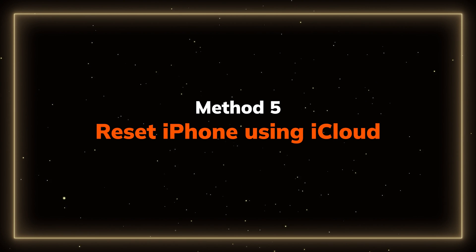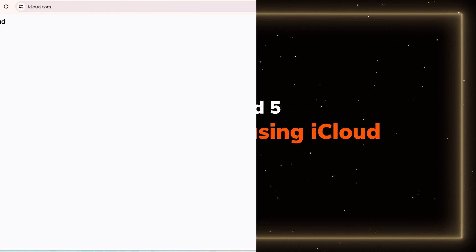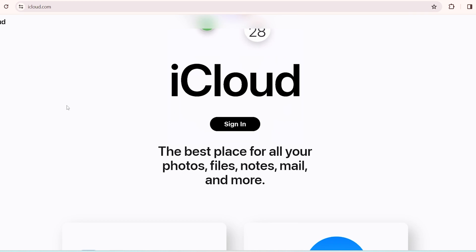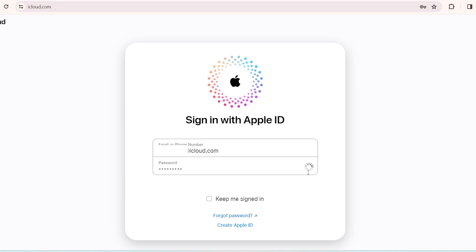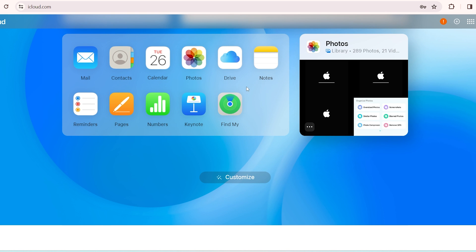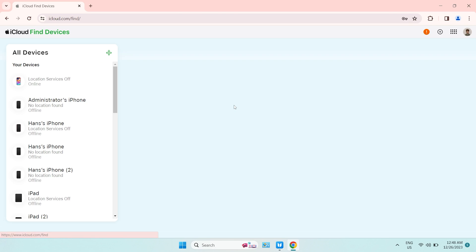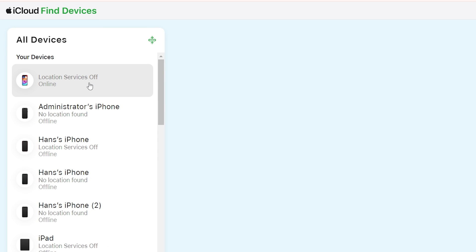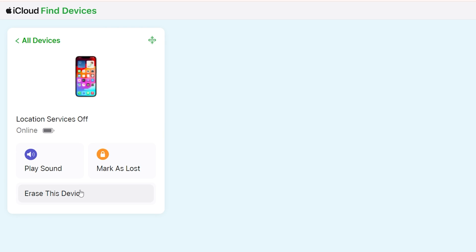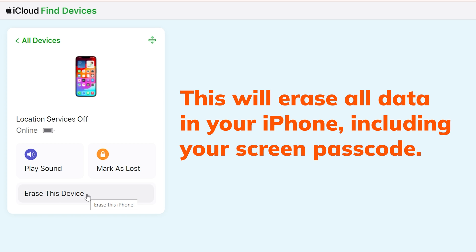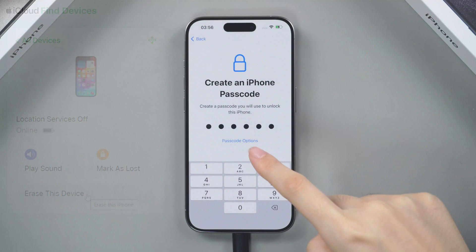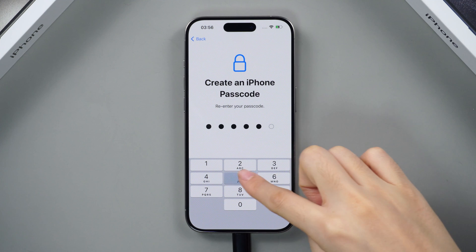Reset iPhone with iCloud. Go to iCloud.com in a browser on your computer or other devices and log in with your Apple ID and password. Click Find My app, and then hit All Devices at the top menu bar. The iPhone that you need to reset should be listed. Click on it and tap on the Erase iPhone option. This will erase the iPhone passcode and all data. Set it up and reset your passcode.